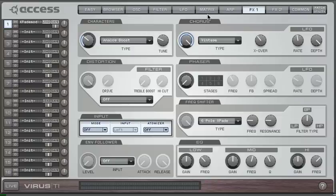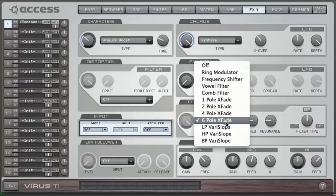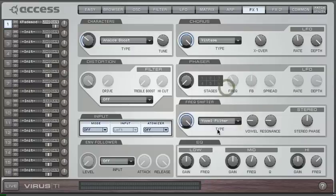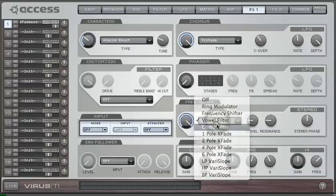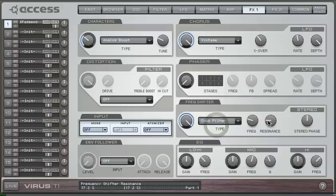And an added bonus of all this as well is that the resonance parameters of the vowel and comb filters will also respond to modulation now, which makes them even more dynamic.